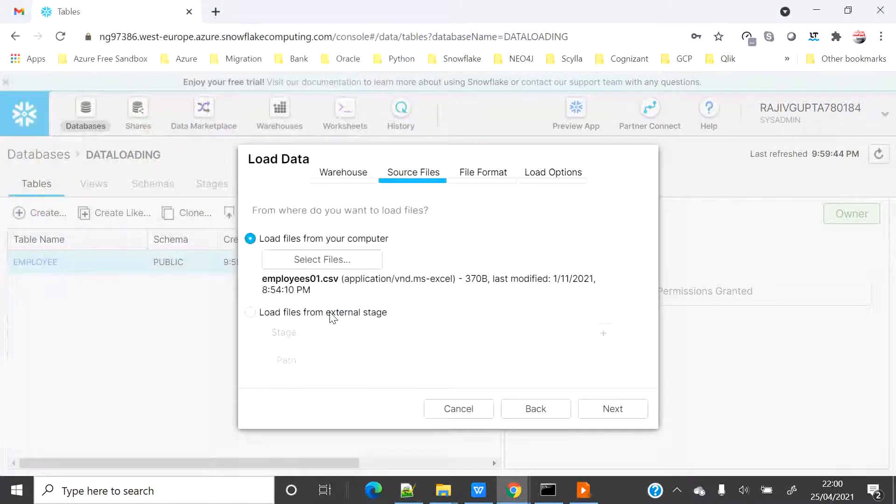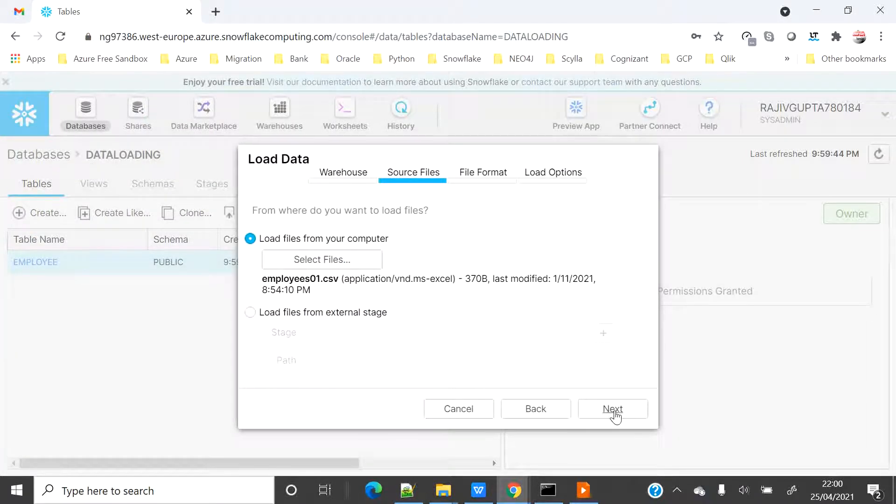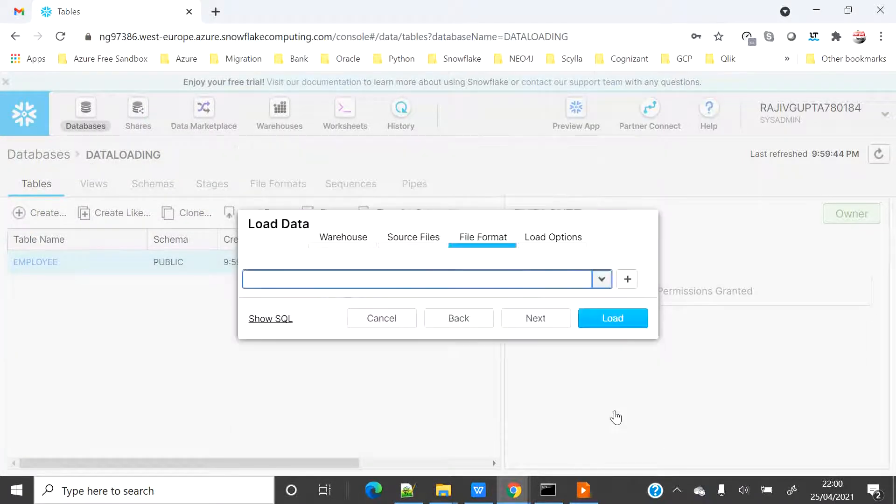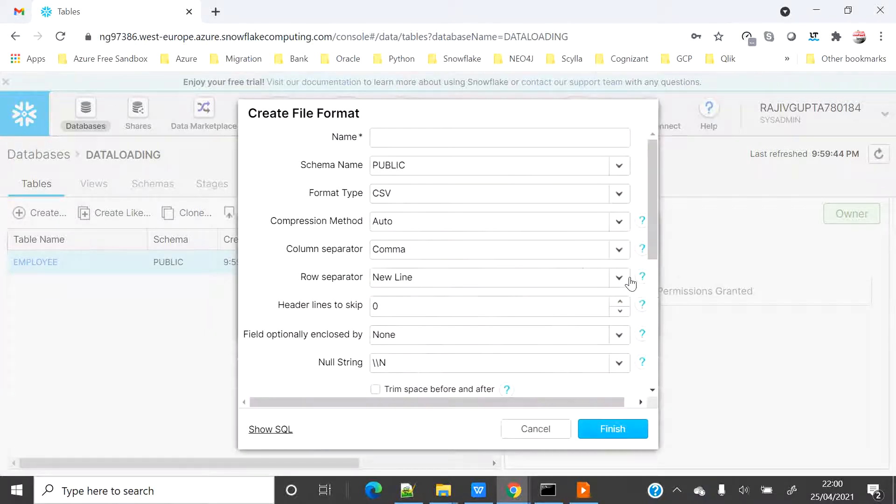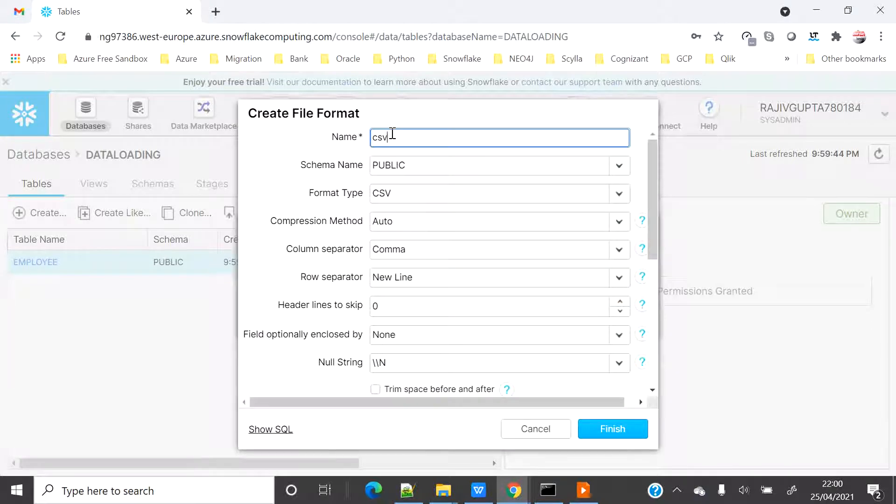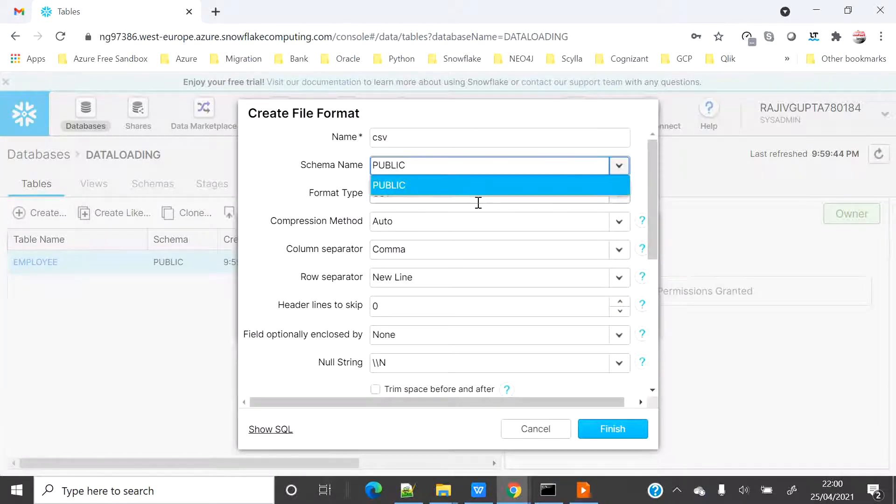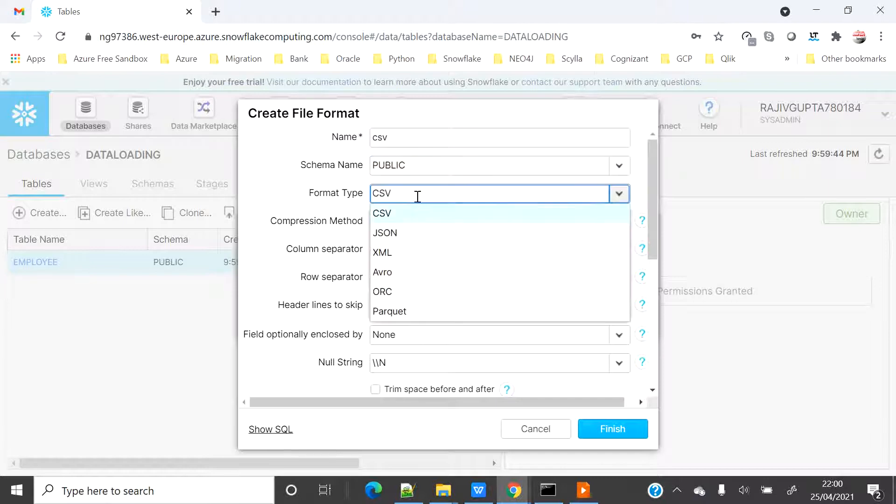Because my file is CSV file, I will create the file format which is the next tab. I don't have any file format in my database because I just recently created the database. Let's create one file format.